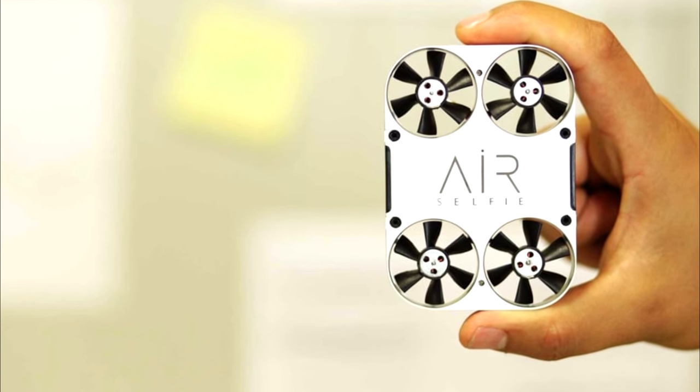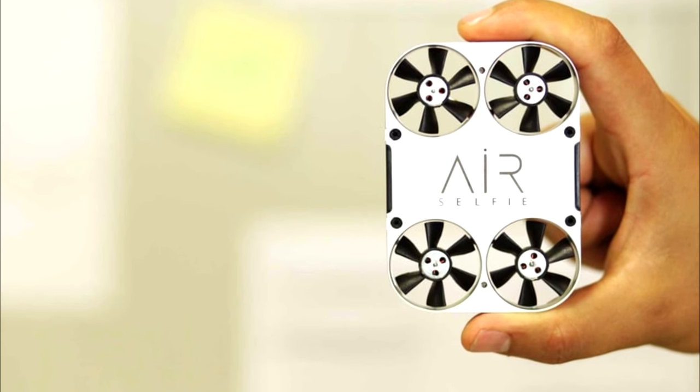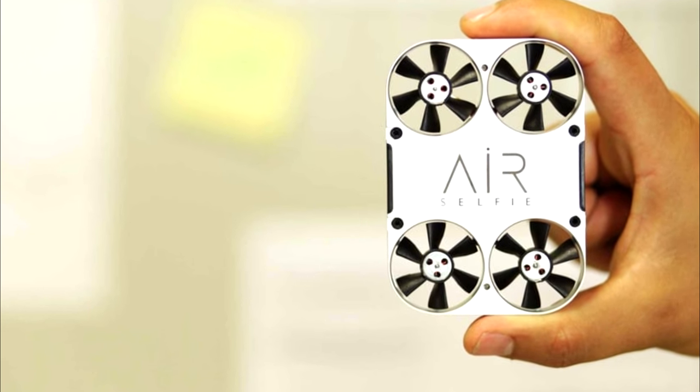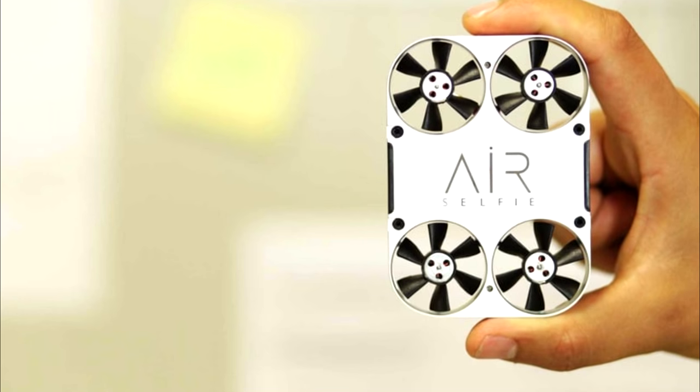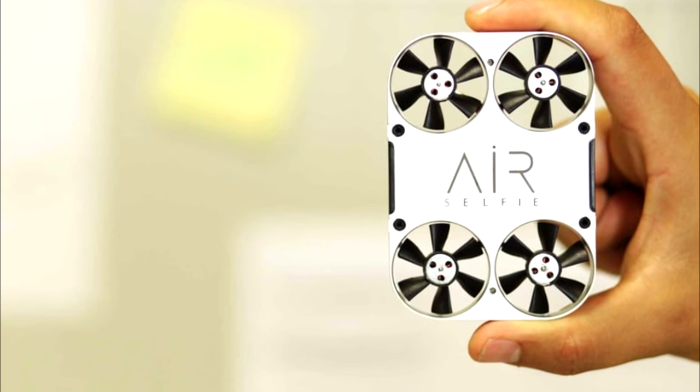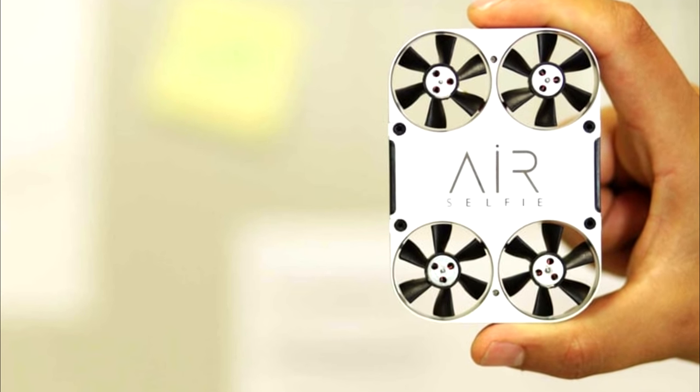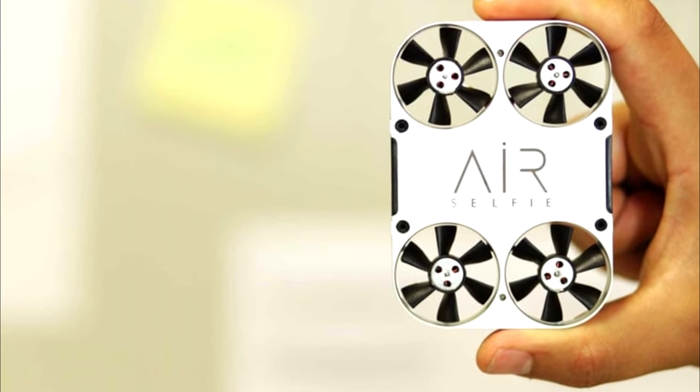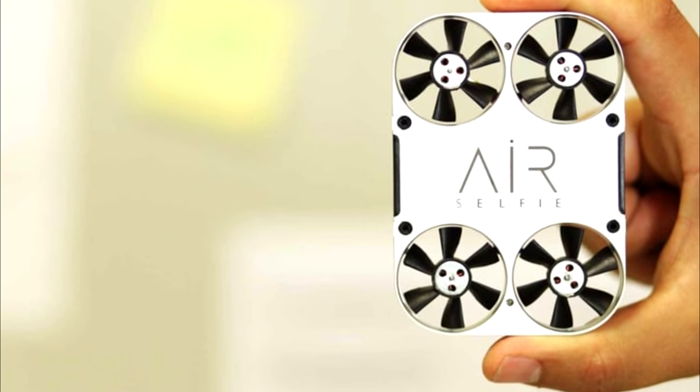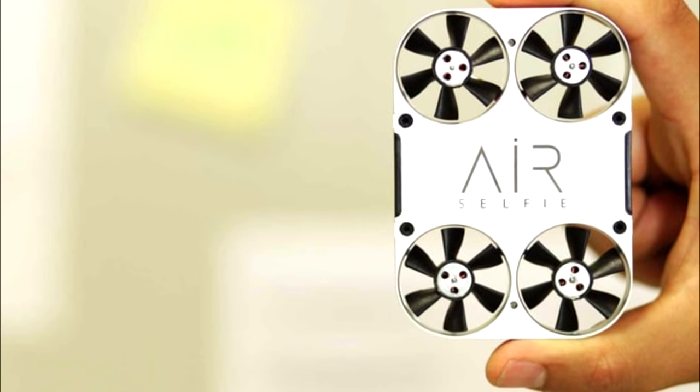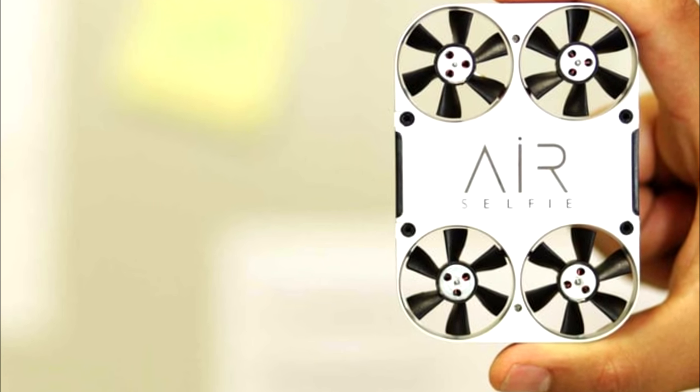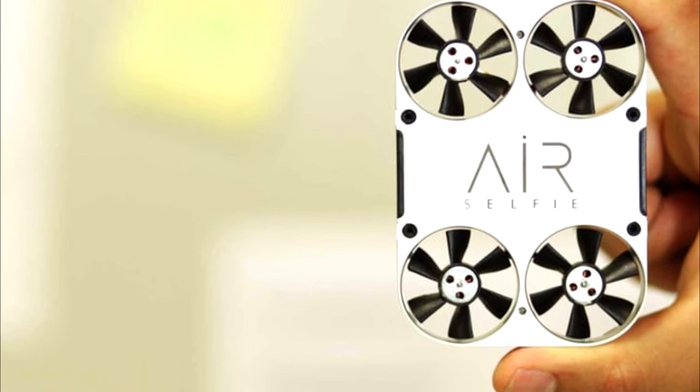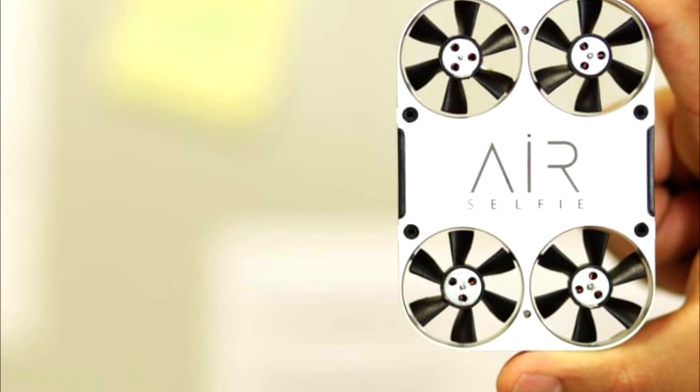It also sports a micro-USB port that can be used for charging. The drone connects to iOS or Android phones via its own Wi-Fi network, where users can control it via a companion app.